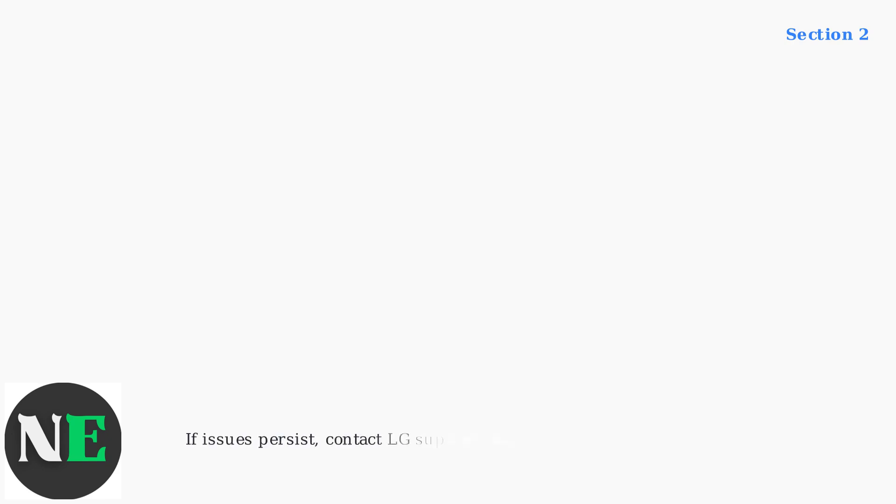If these steps don't resolve the issue, contact LG support, particularly for older TV models that may need professional assistance.